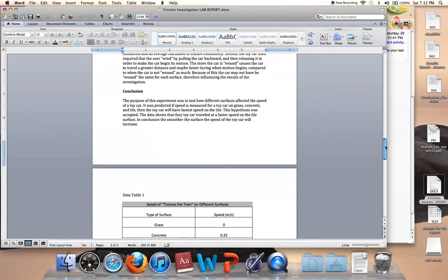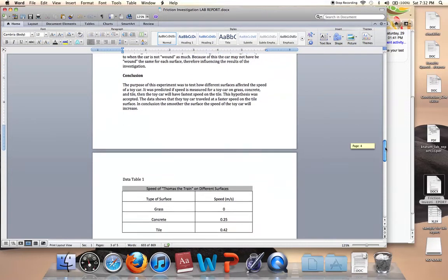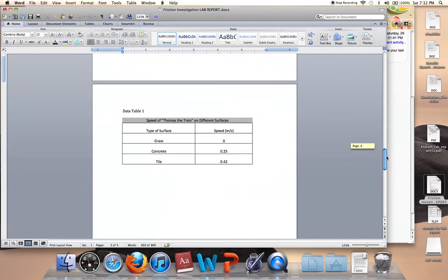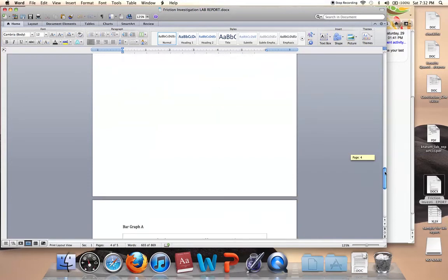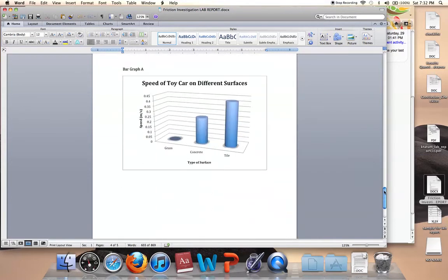Then I inserted a blank page and I put my data table for the speed on different surfaces. And then I inserted another blank page and I put my bar graph in for the speed of the toy car.